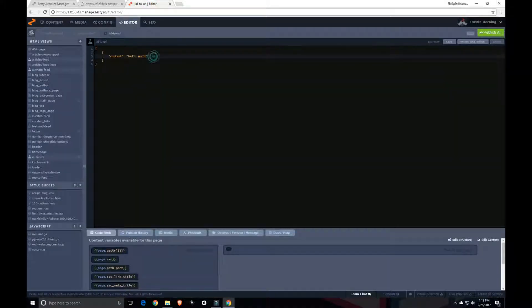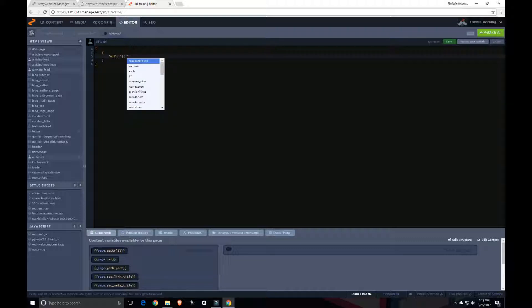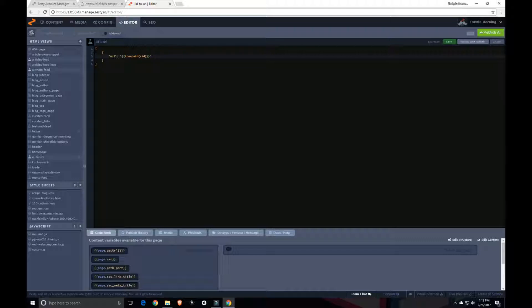But that's not super relevant. What we actually want to get is a URL and we want to get a dynamic URL. And so within Zesty you can use a partial called true path. And true path will take any ZID and return with the path to that, to the page that's represented by that ZID. So like I said earlier, 501 is going to be your homepage most of the time.